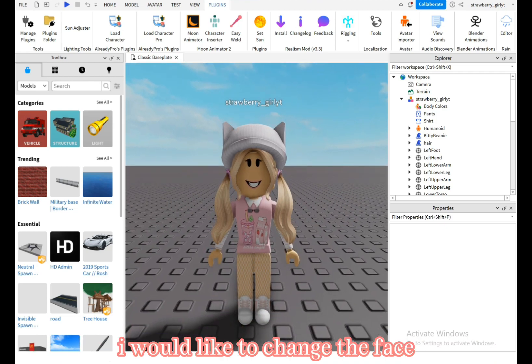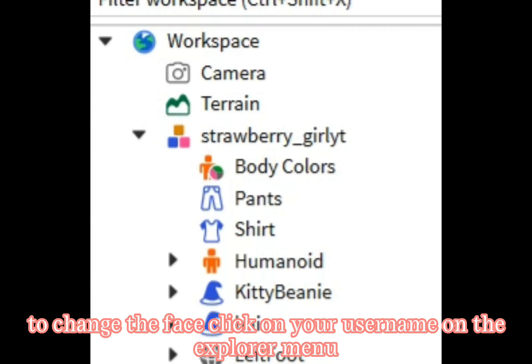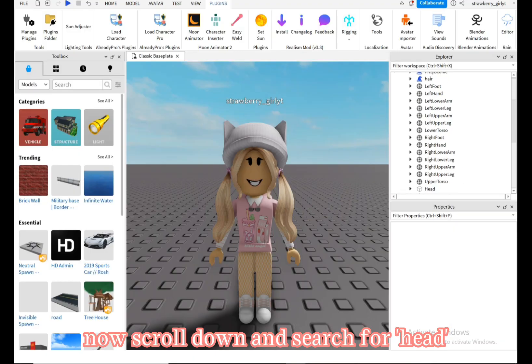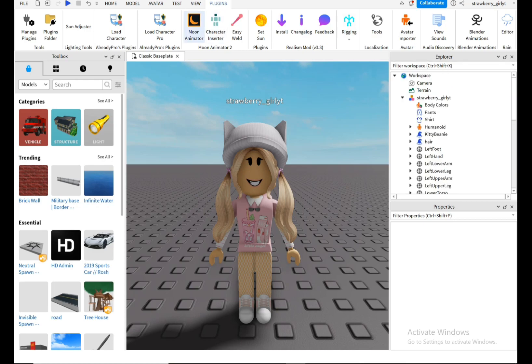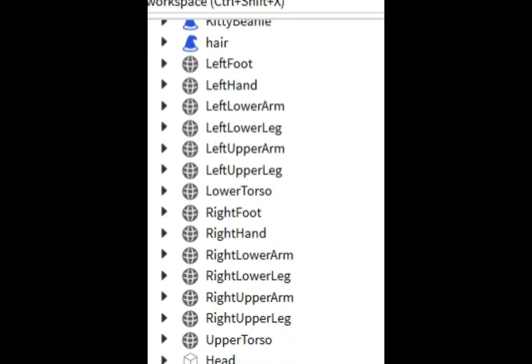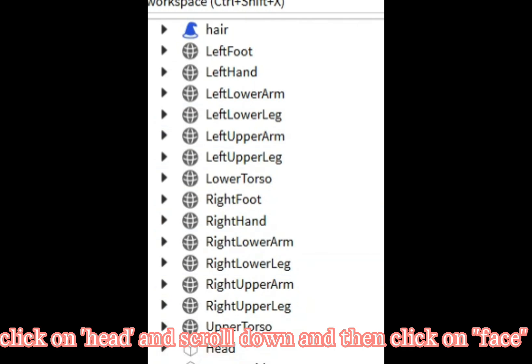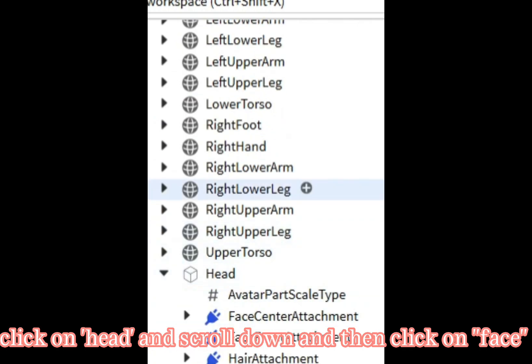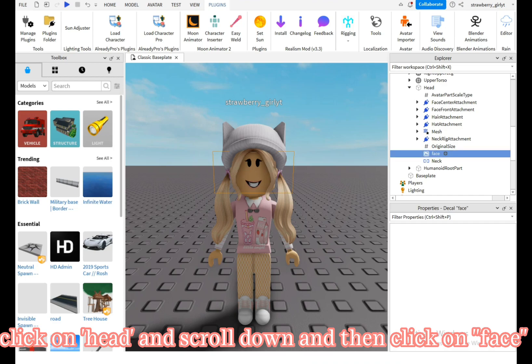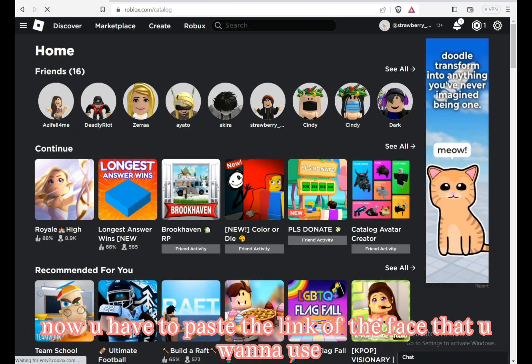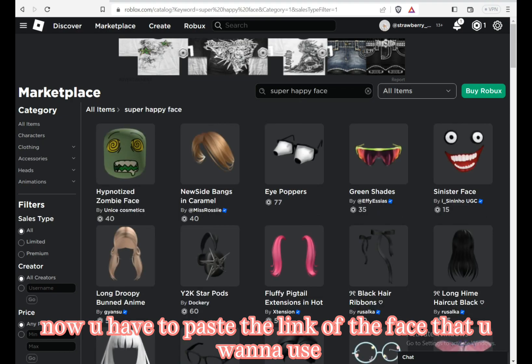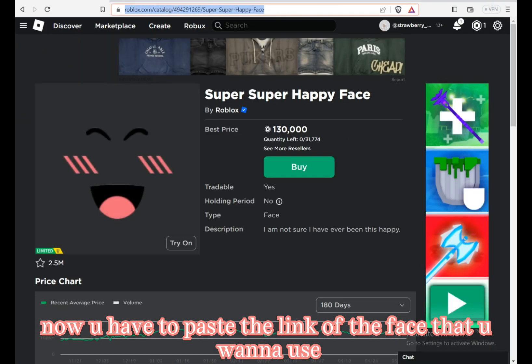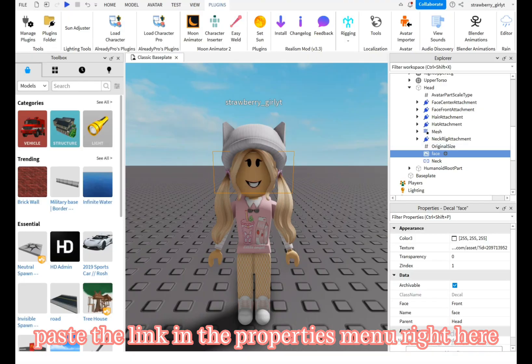I would like to change the face. To change the face, click on your username on the explorer menu. Now scroll down and search for head. Click on head and scroll down, then click on face. Now you have to paste the link of the face that you want to use. Paste the link in the properties menu right here.